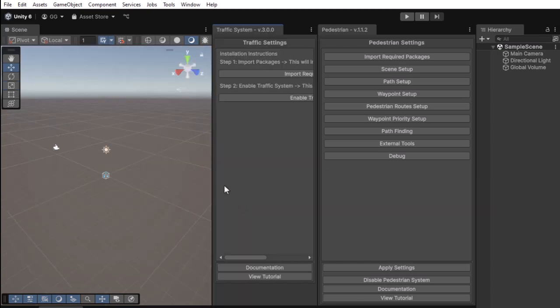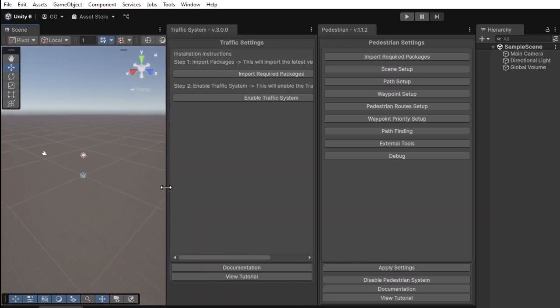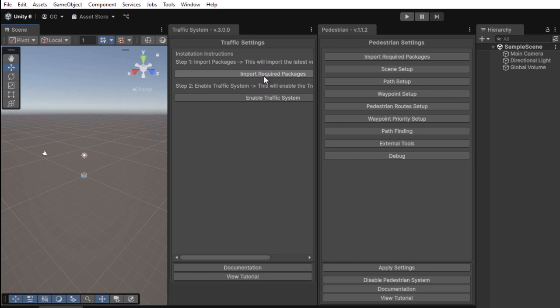You do not need to import packages again because they were already imported from the Pedestrian setup. Press the Enable Traffic System button and wait for the scripts to compile.